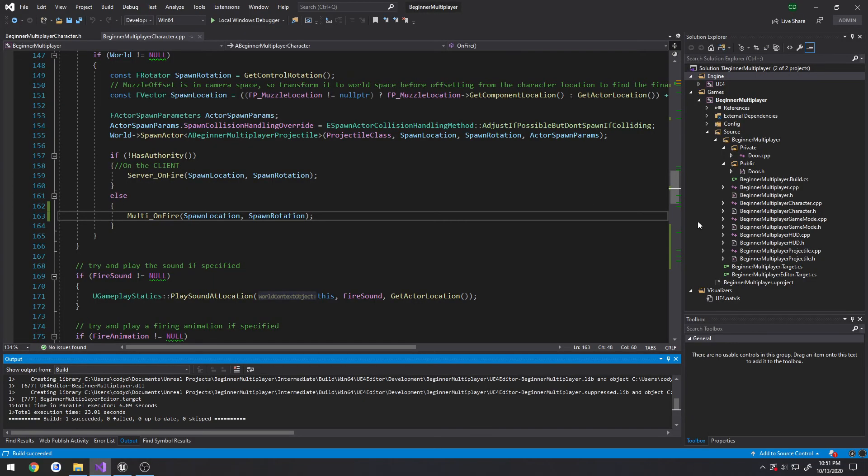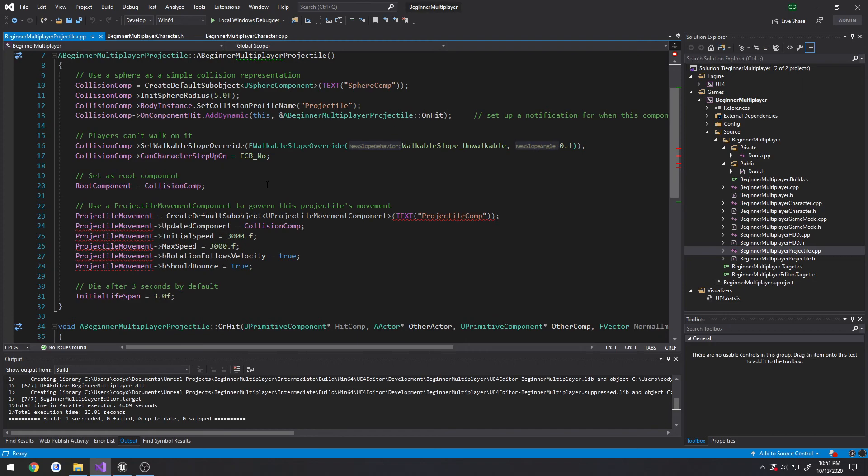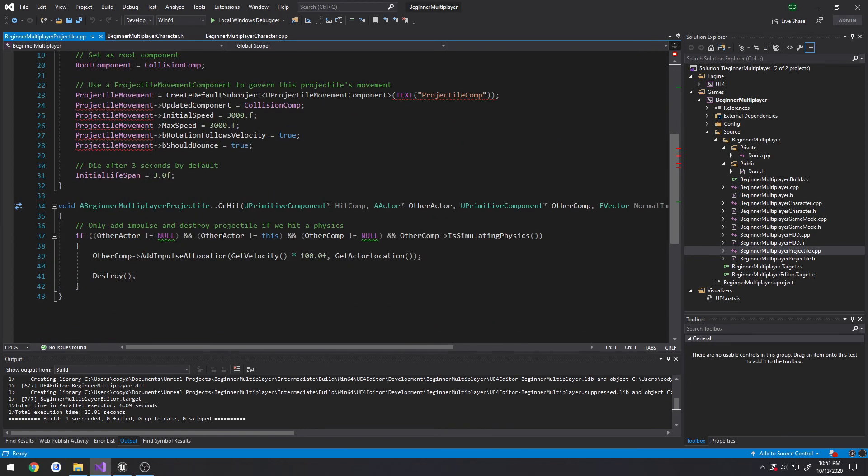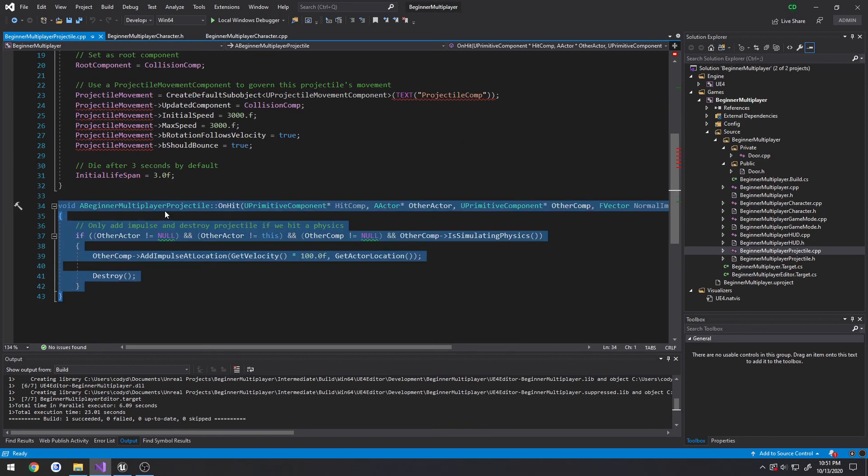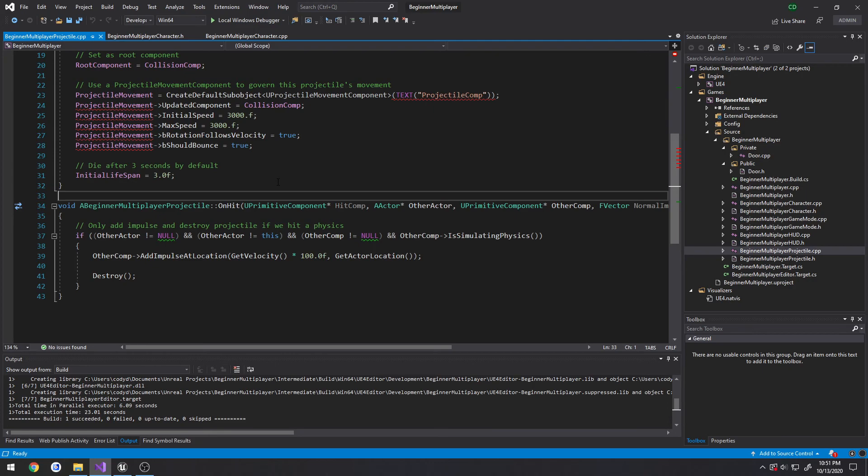The way we're going to achieve this is in our projectile that comes with our class, in our onhit from here we're going to do a simple check because we want the server to be authoritative. We want to make a call to the game mode. The game mode is then going to get the game state and alter a replicated variable that is on the game state.